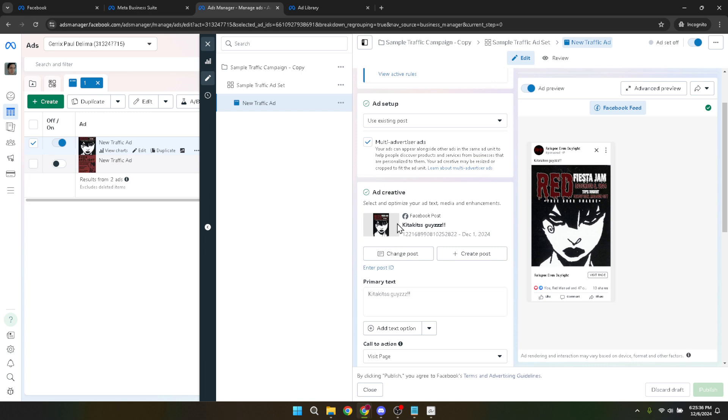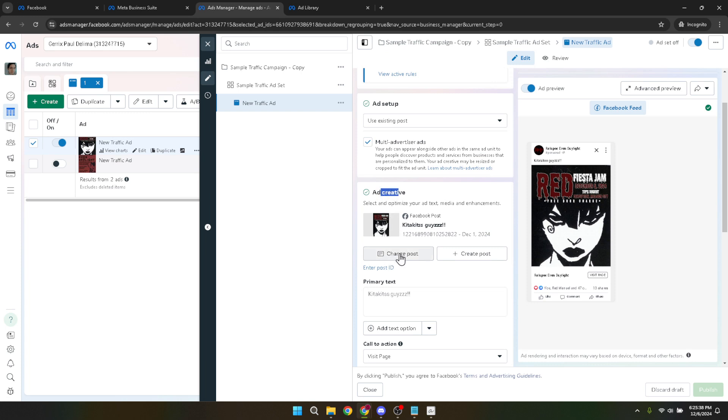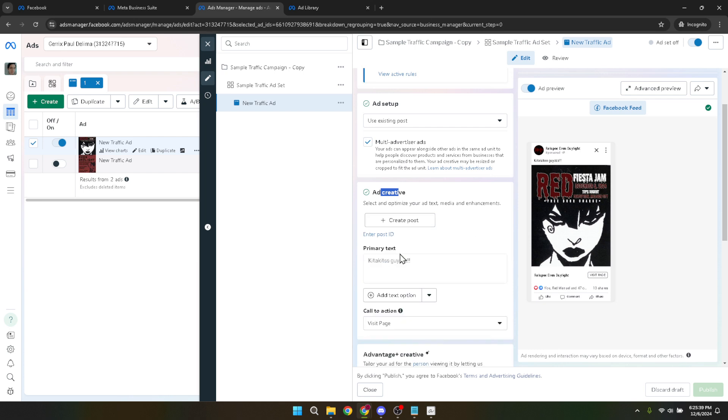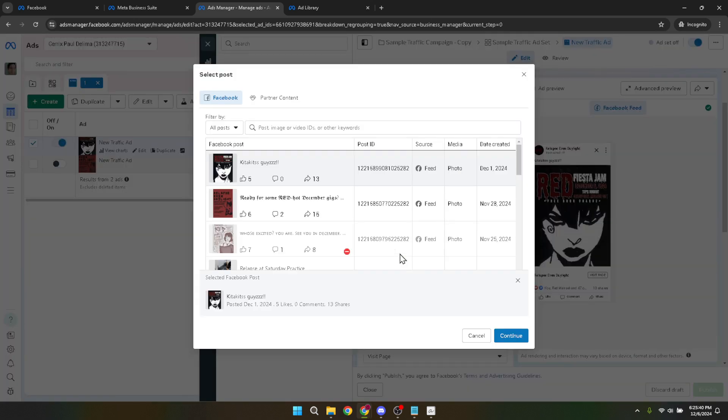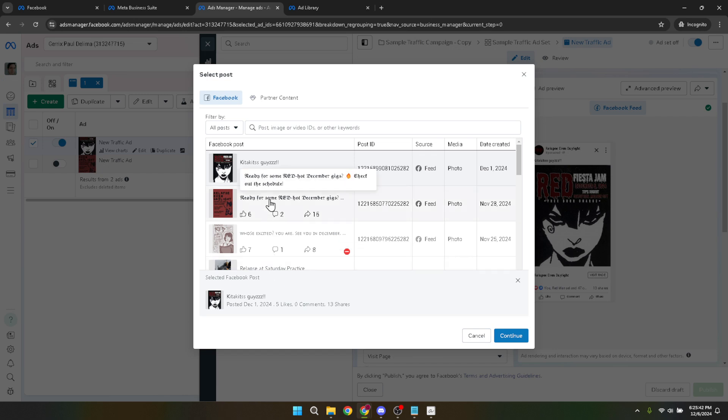Now inside the ad creative section, you will notice a change post option. This is your gateway to selecting an existing post from your Facebook page that you think will make for an effective ad. Click on change post and a window will appear showcasing a range of posts you've previously published. Browse through your posts carefully.